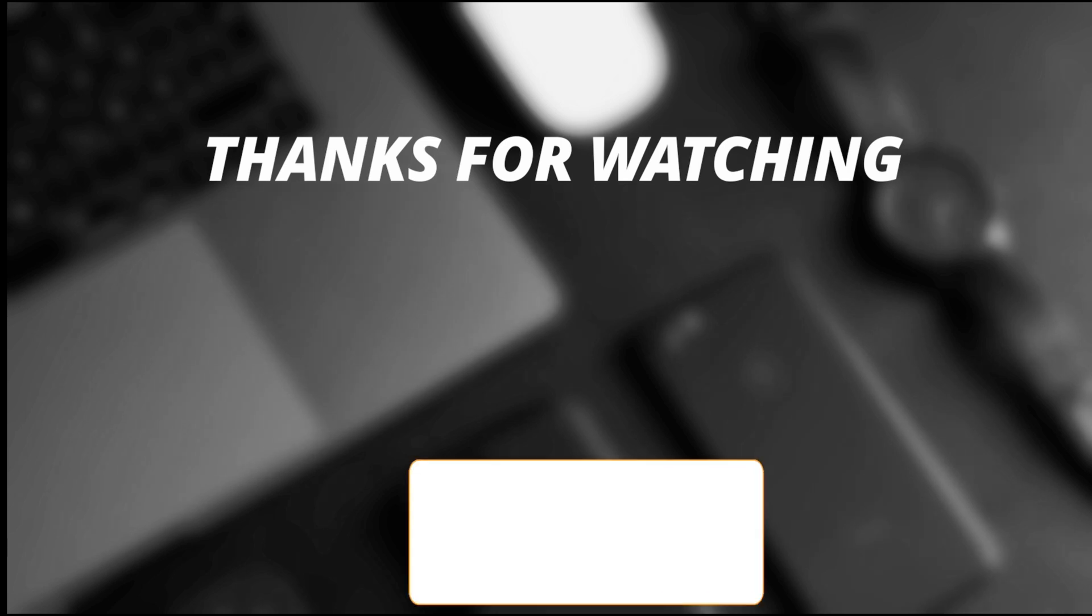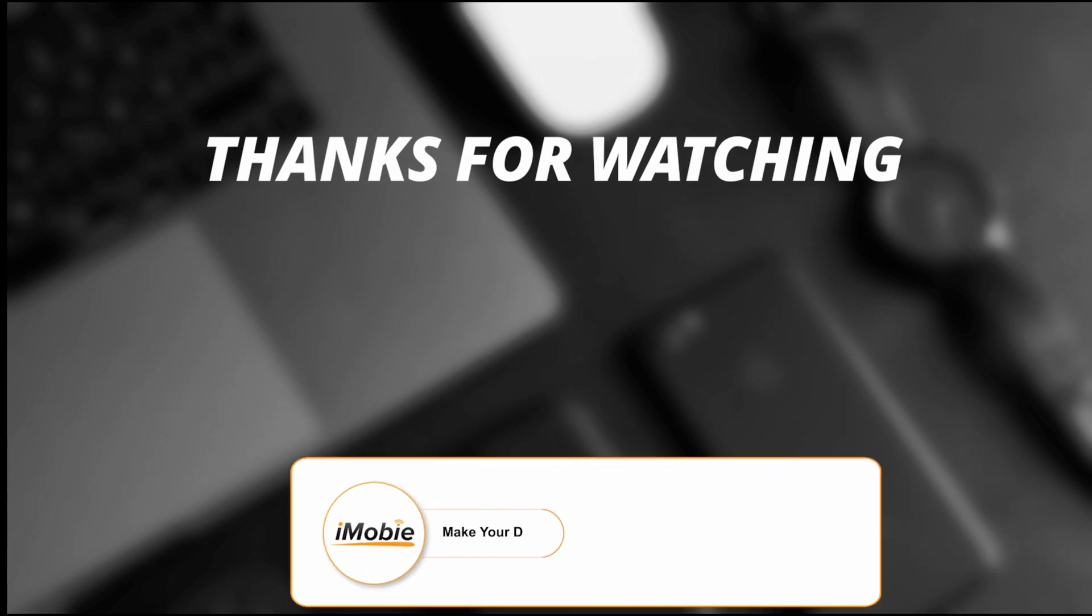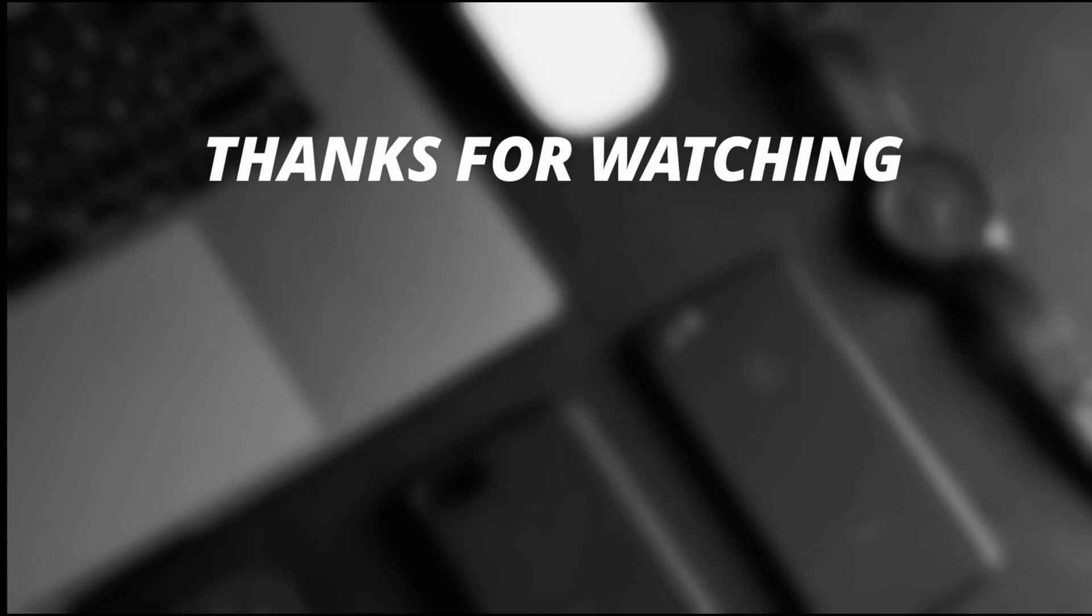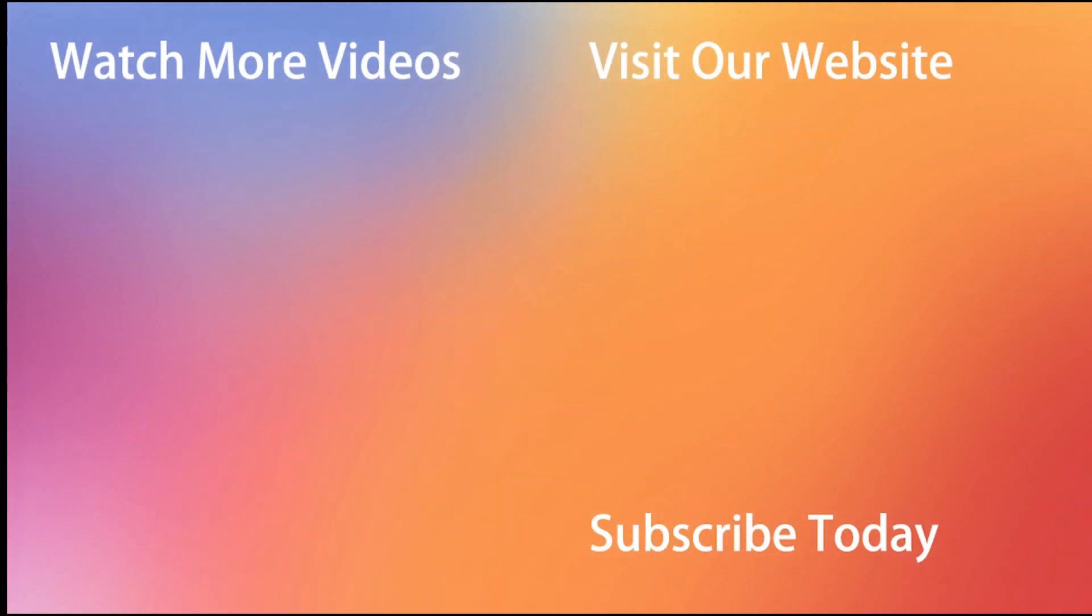So thanks for watching the video and make sure to subscribe to our YouTube channel or leave a comment if you have any query. Thanks for watching and I'll see you next time. Bye.